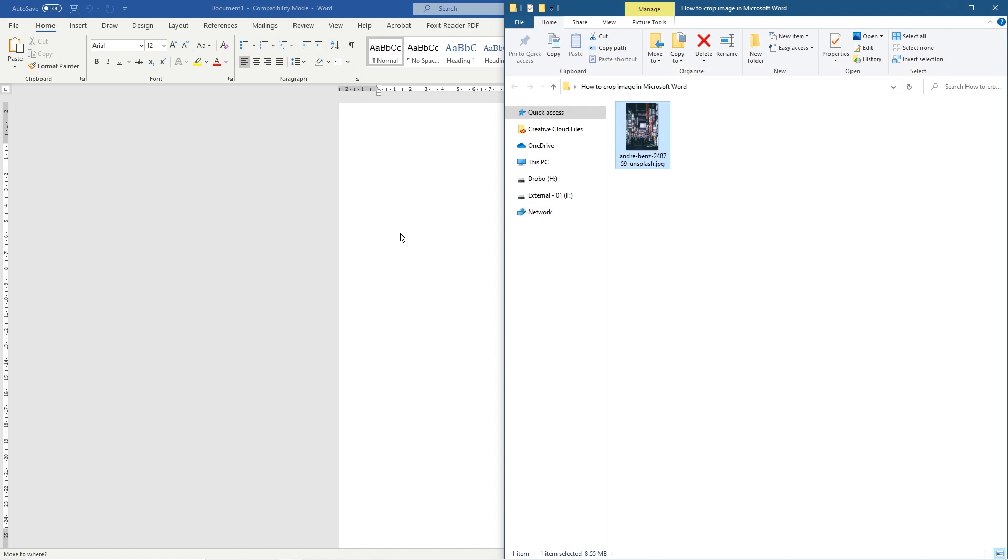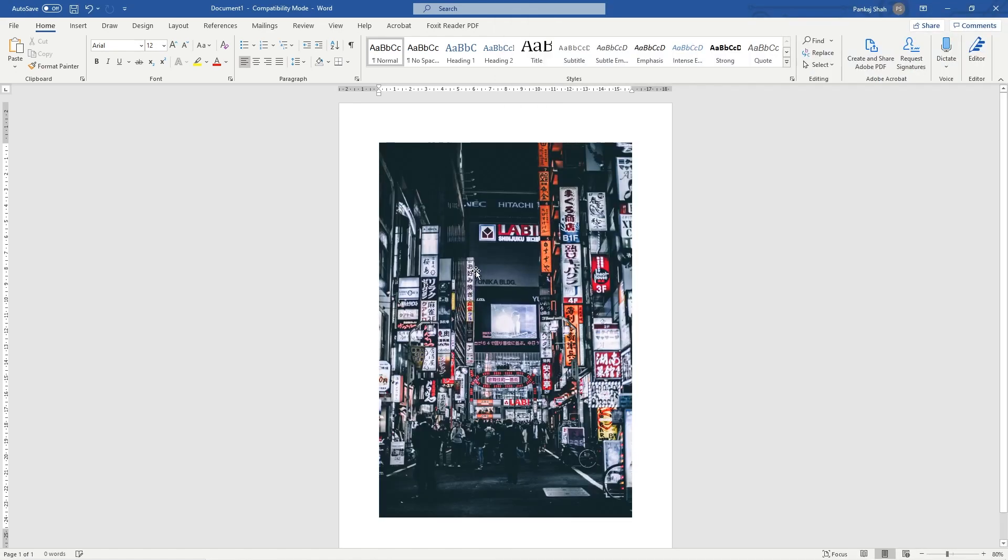But if we drag and drop the picture into Word, it'd be nice if we could just do some basic cropping and manipulation directly in Word and not have to use a different third-party tool.